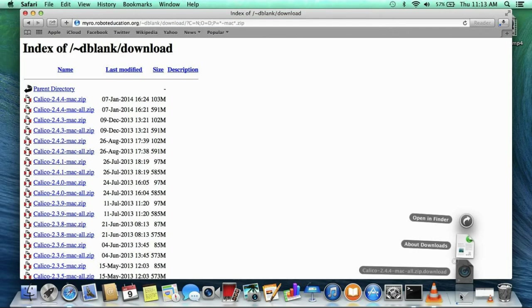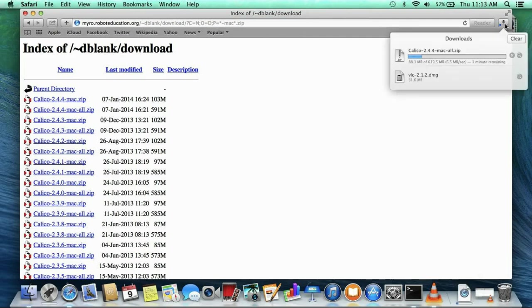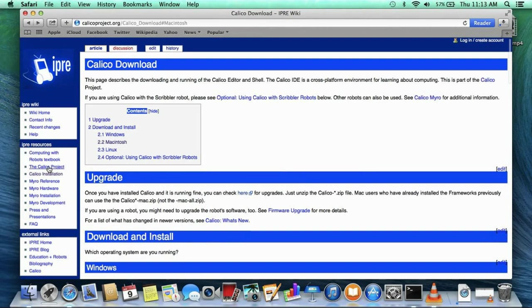You can see it downloading into your downloads stack. Wait until it gets done. While you are waiting, I want to show you the location of two important pages of information on the calicoproject.org website.